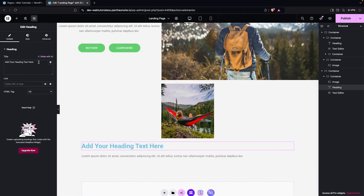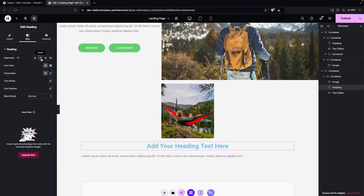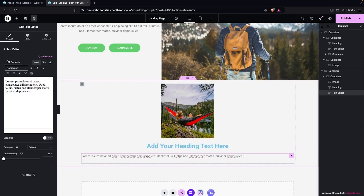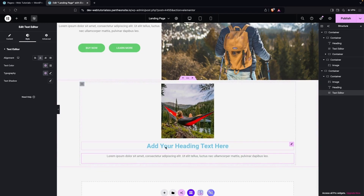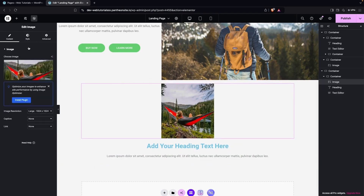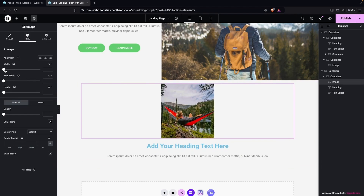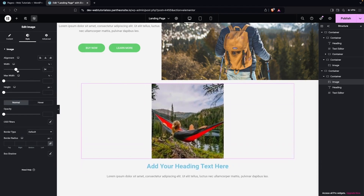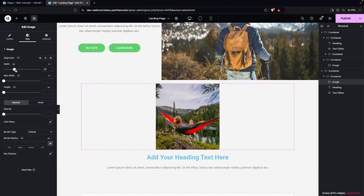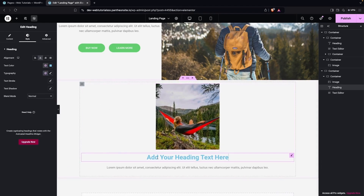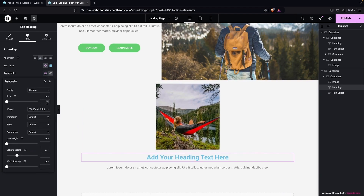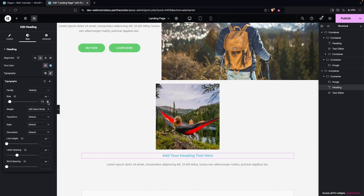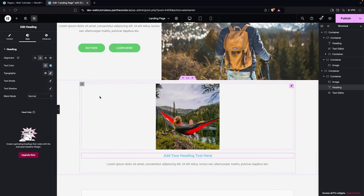Now we have to put this into the center — the element and also the text. Now what we have to do, we have to increase the size of our image. Let's increase the width — going with 30%. This is looking good. And I have to change the size of my heading, going with a smaller size, let's say 20px. We can customize the text as well, but I don't need to do that right now.